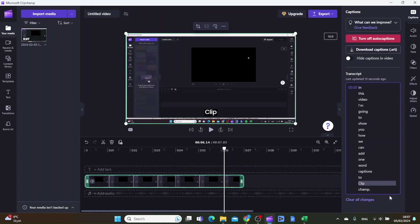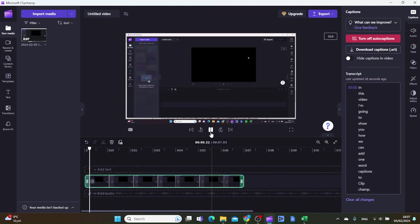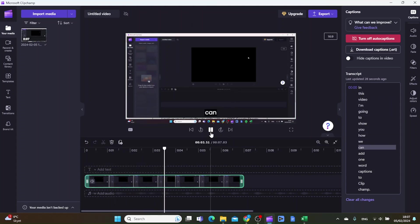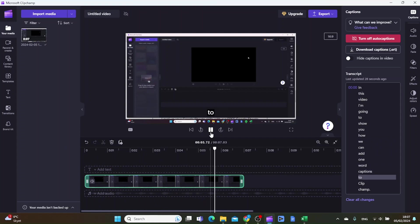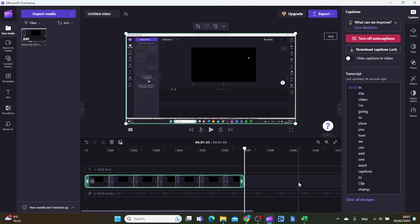Now I have done this with each and every word in my transcript. Let's just see how it looks. As you can see, this is basically how you add one word auto captions in ClipChamp.